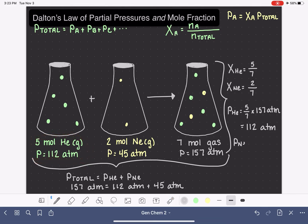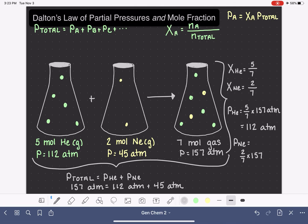Let's do the same thing for neon. The partial pressure of neon is calculated by taking the mole fraction of neon, which is two-sevenths, and multiplying it by the total pressure of 157 atmospheres. This works out to be 45 atmospheres for the partial pressure of neon, which is exactly what we calculated for the neon.